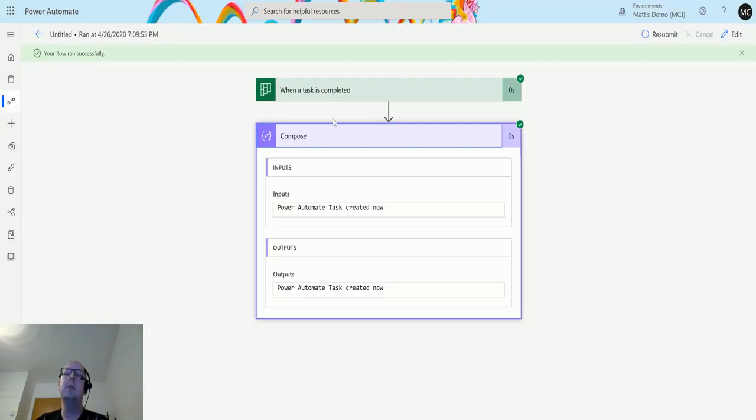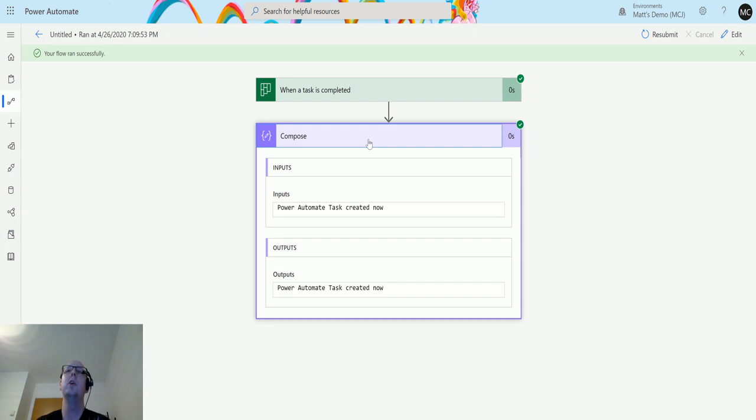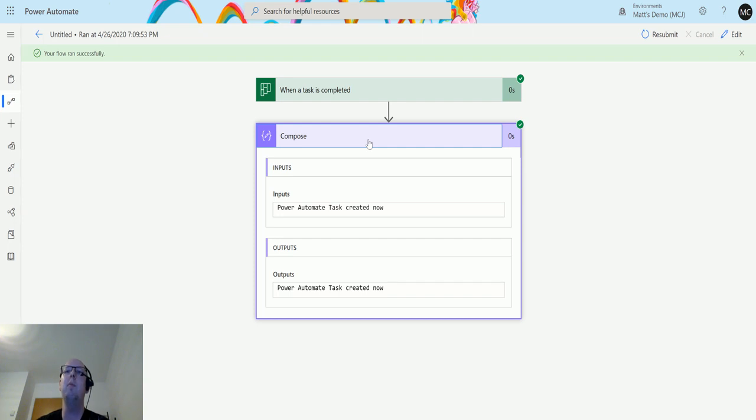We can use this trigger to action something else. If you're a project manager or someone coordinating a project using Planner, you could use this to get notified every time a task is completed. That way you know how many tasks have been completed each day or what tasks are coming through.